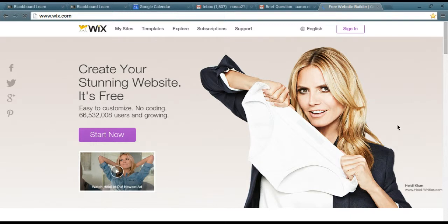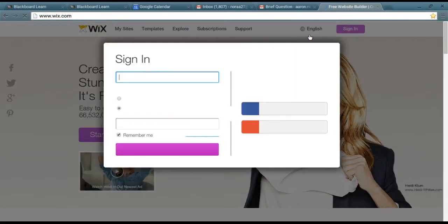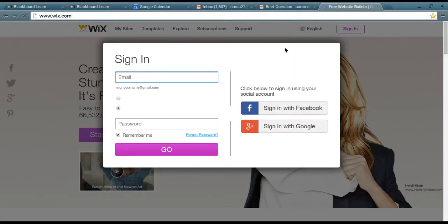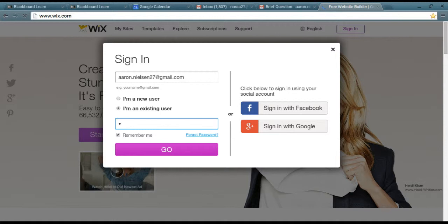What you'll do is go to wix.com, click on sign in in the upper right hand corner. The username and password for this is Aaron.Nielsen27@gmail.com. The password is Oregon with capital O-R-E-G-O-N 27 exclamation point.